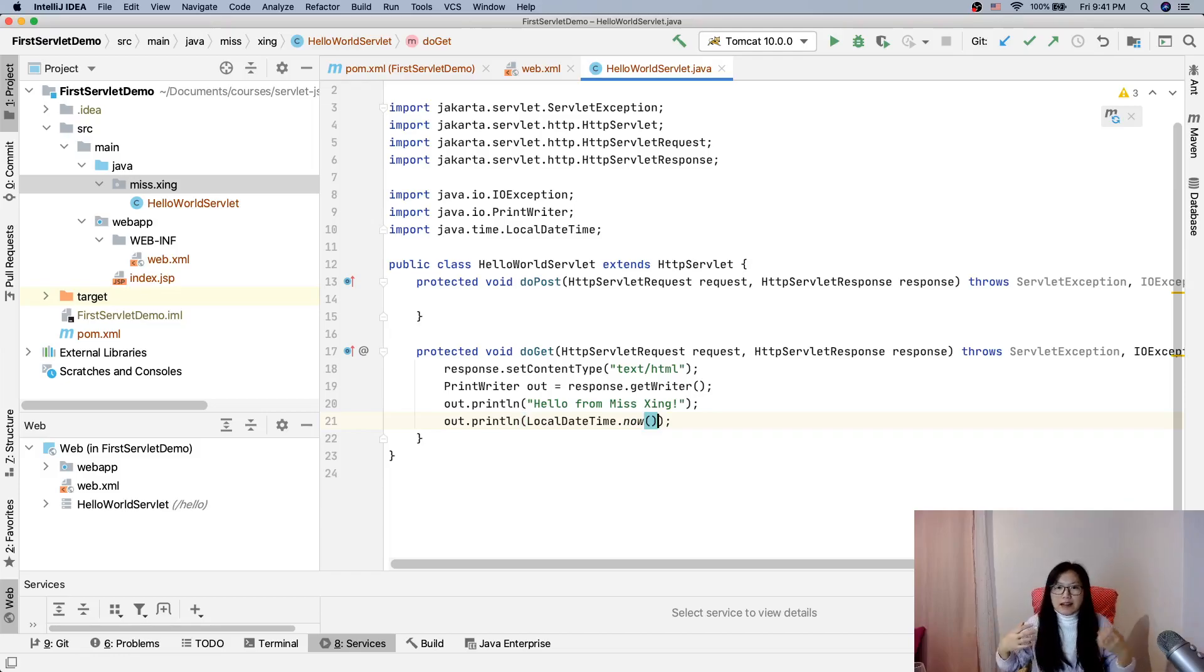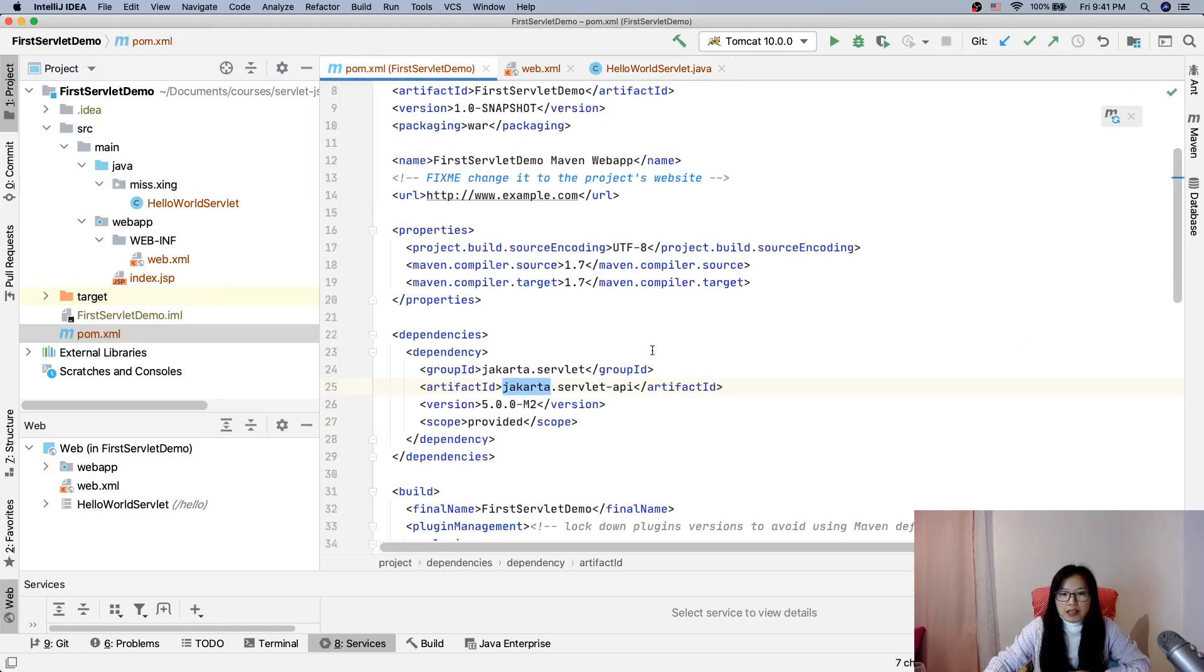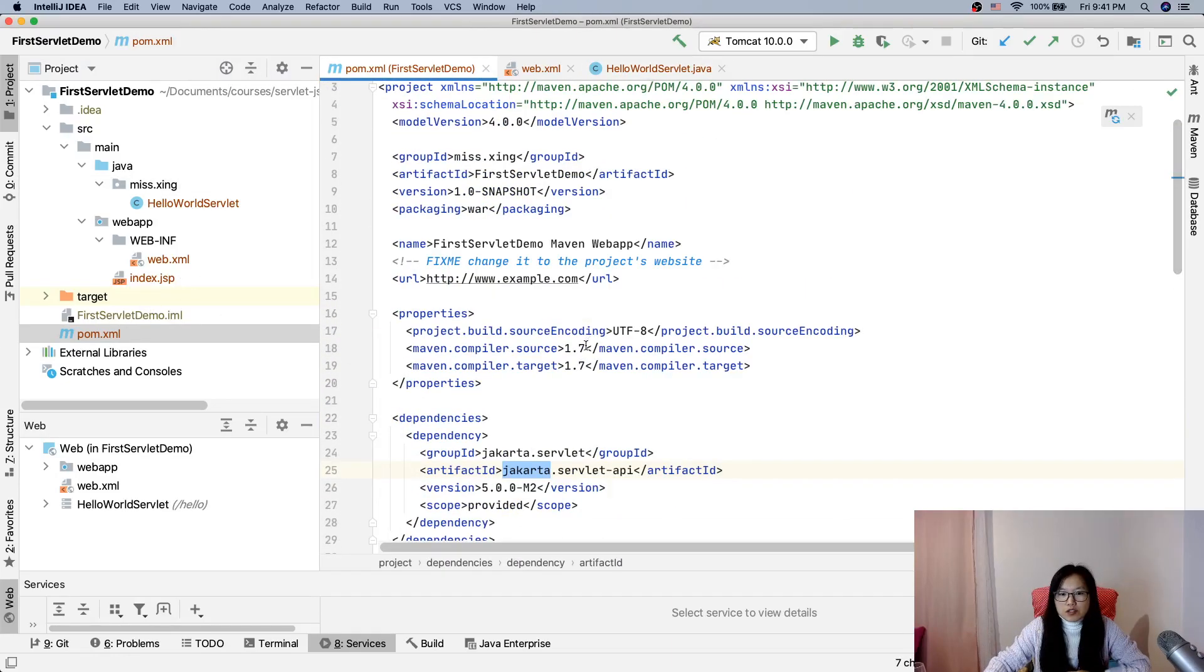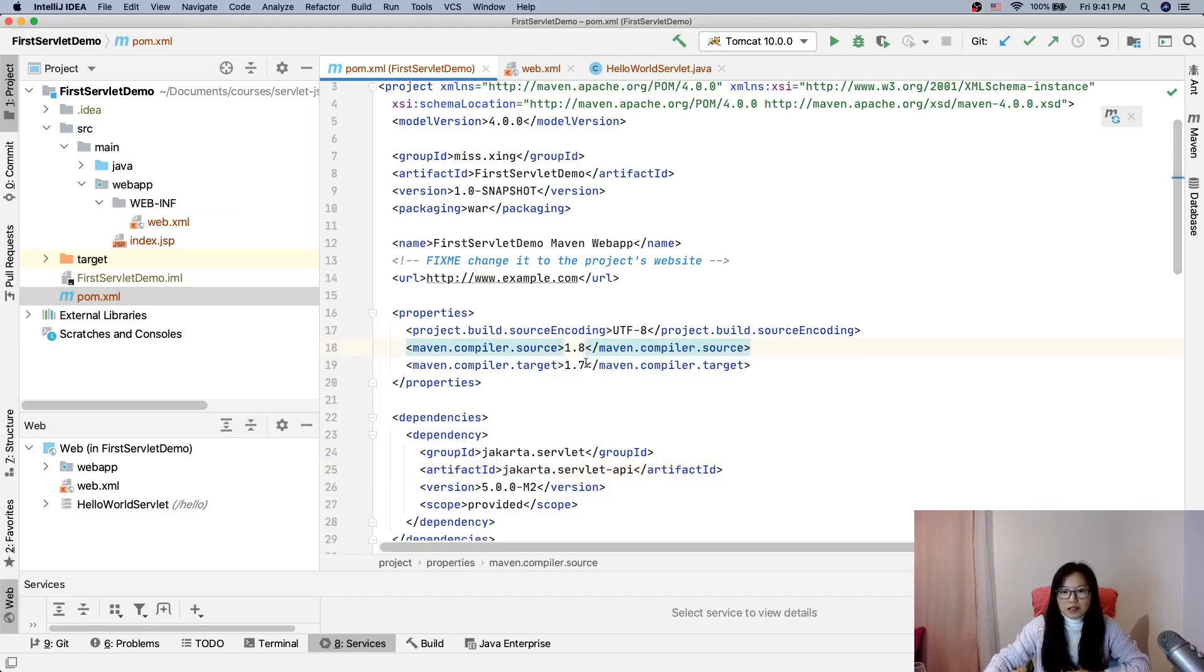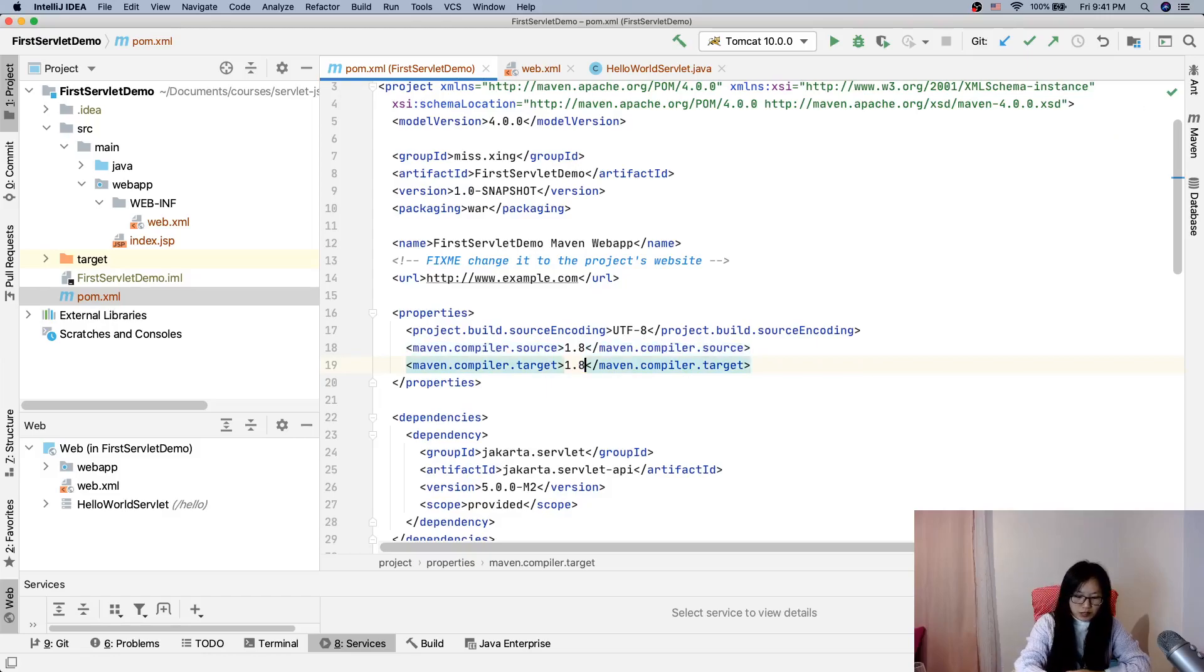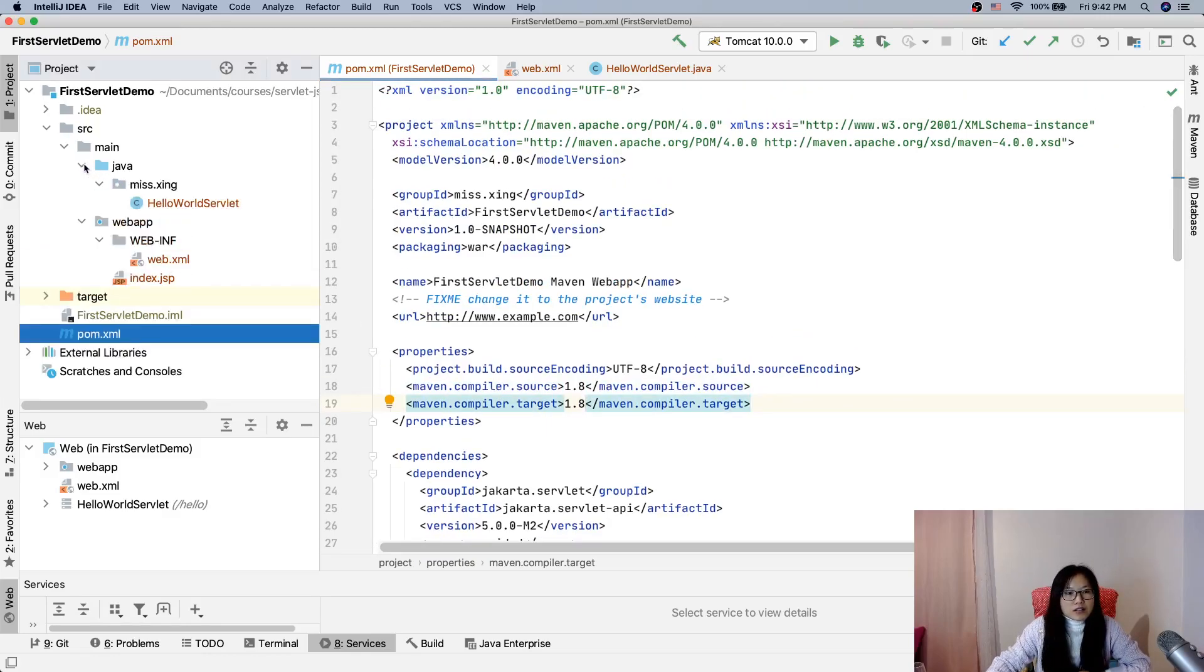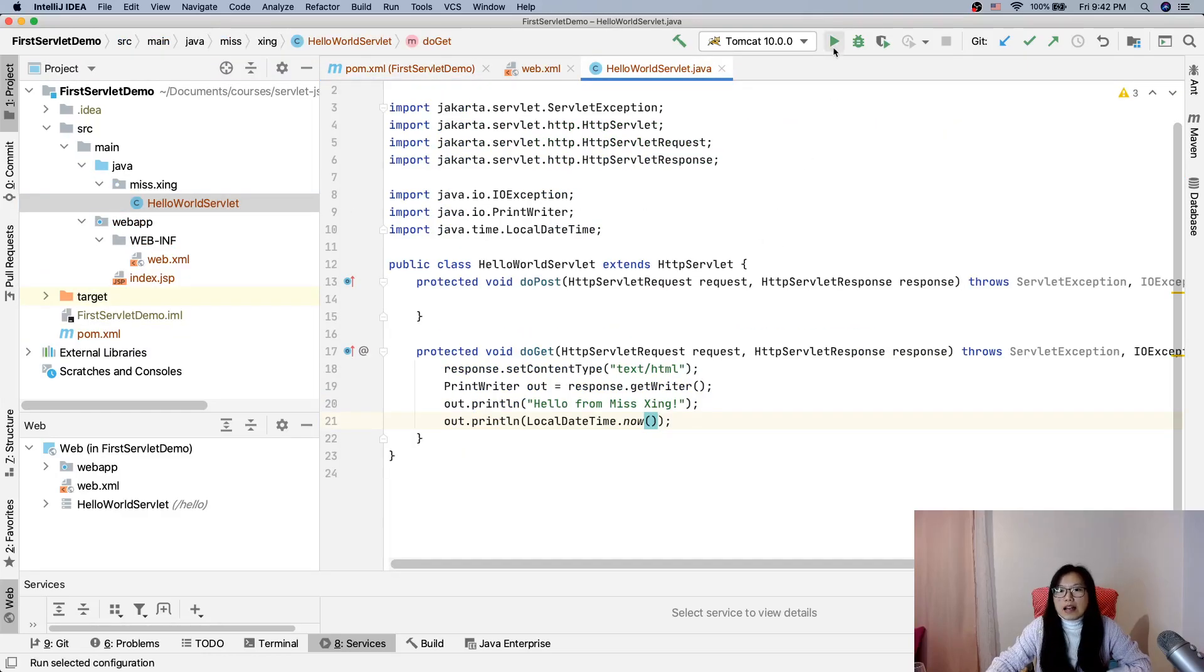So now everything is ready. And you can also change the compiler to 1.8 - I'm very familiar with 1.8. And the others I don't see anything, so now let's deploy and see if everything works.